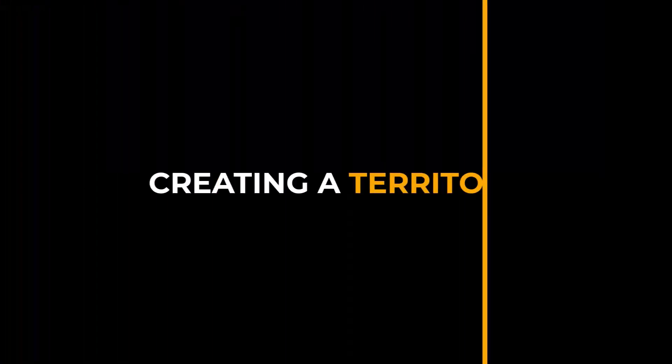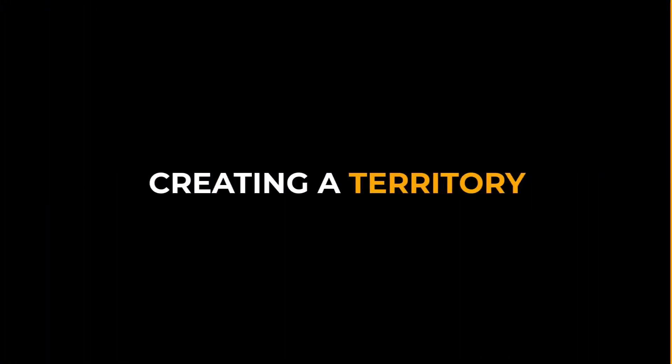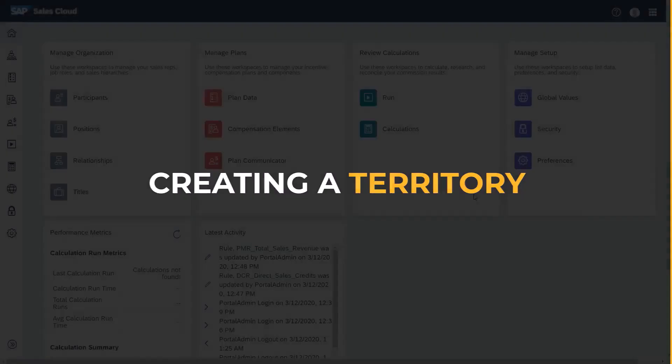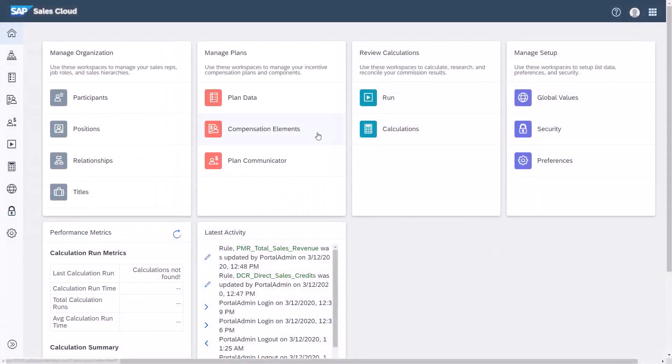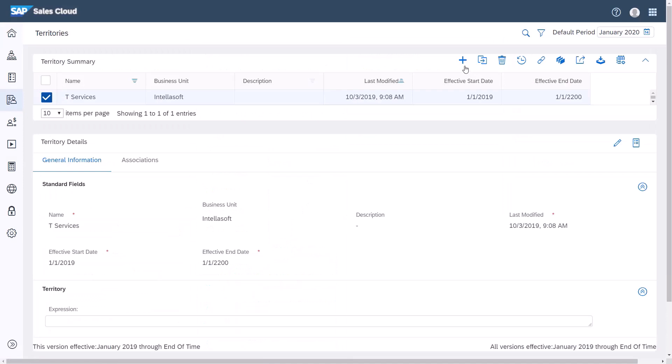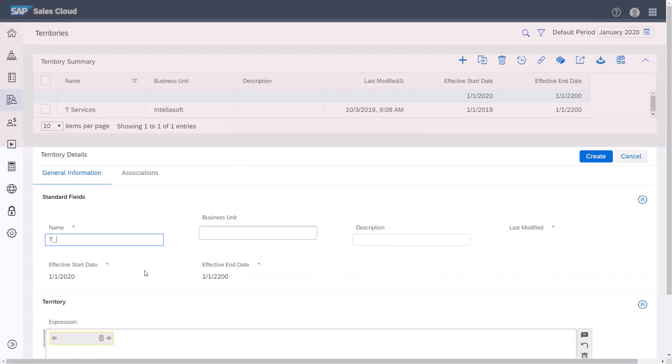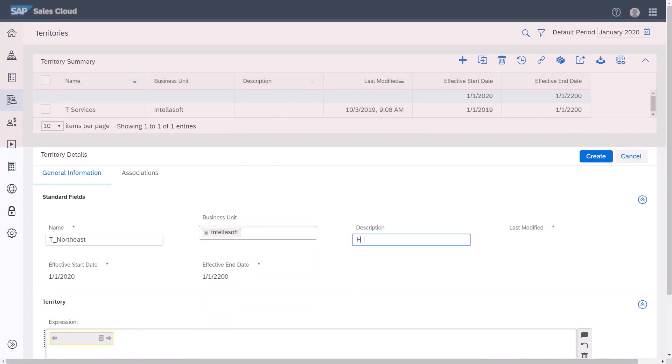Now I'll create a territory for hardware or services in the Northeast and not New York. From compensation elements, click territories. Click the plus icon to create a new territory and accept the default effective dates. Enter a name for the territory. Select a business unit. The description is optional.